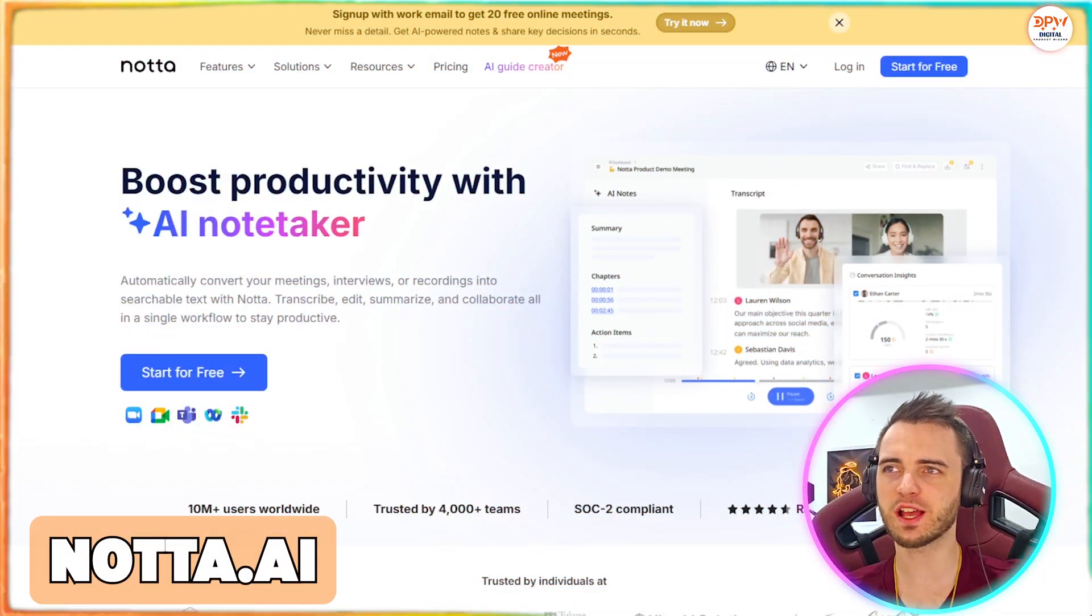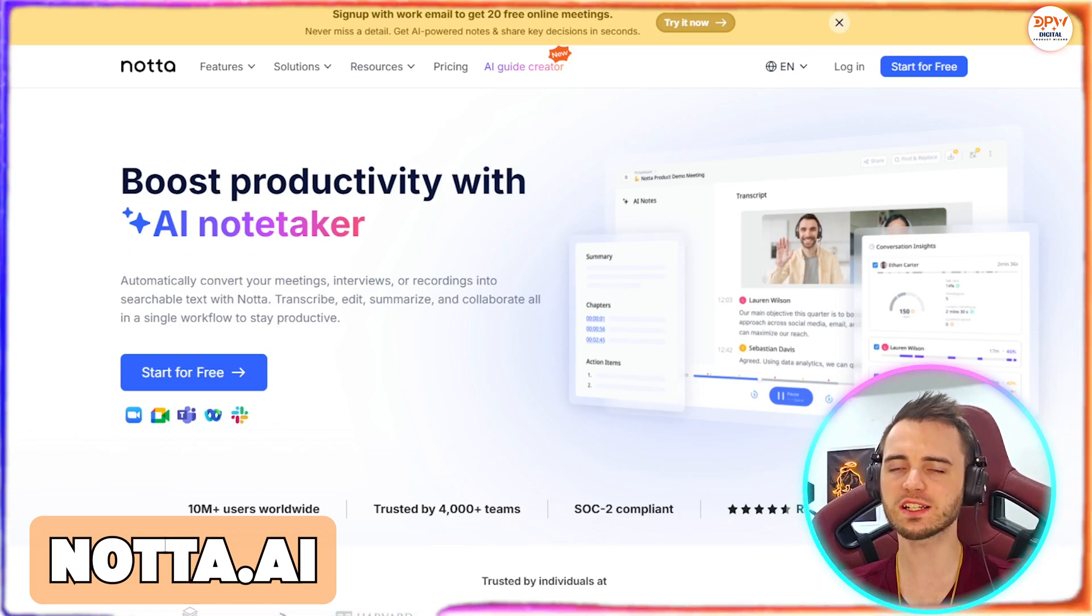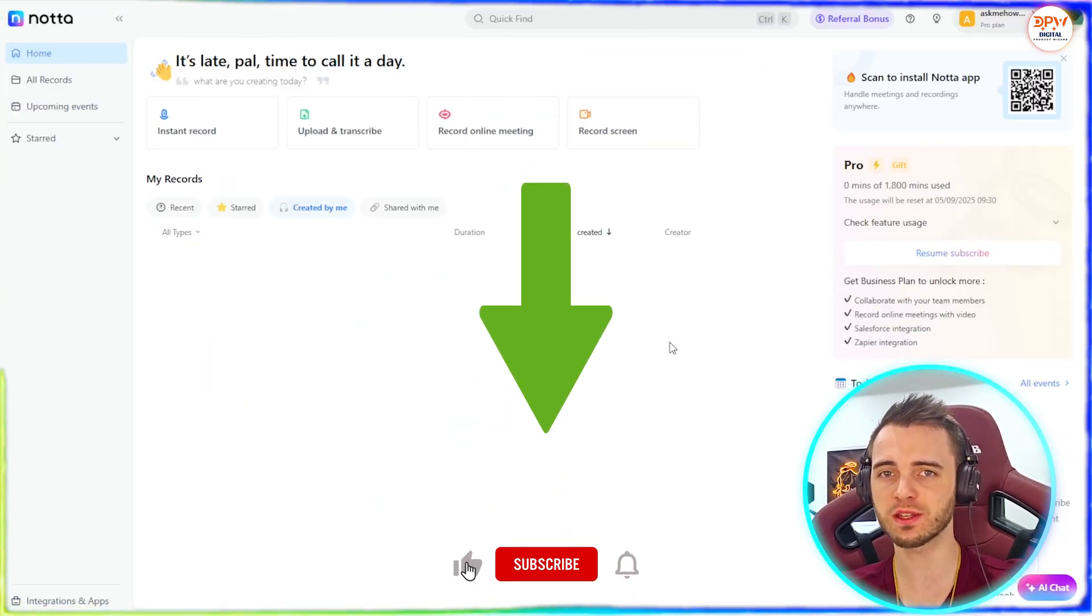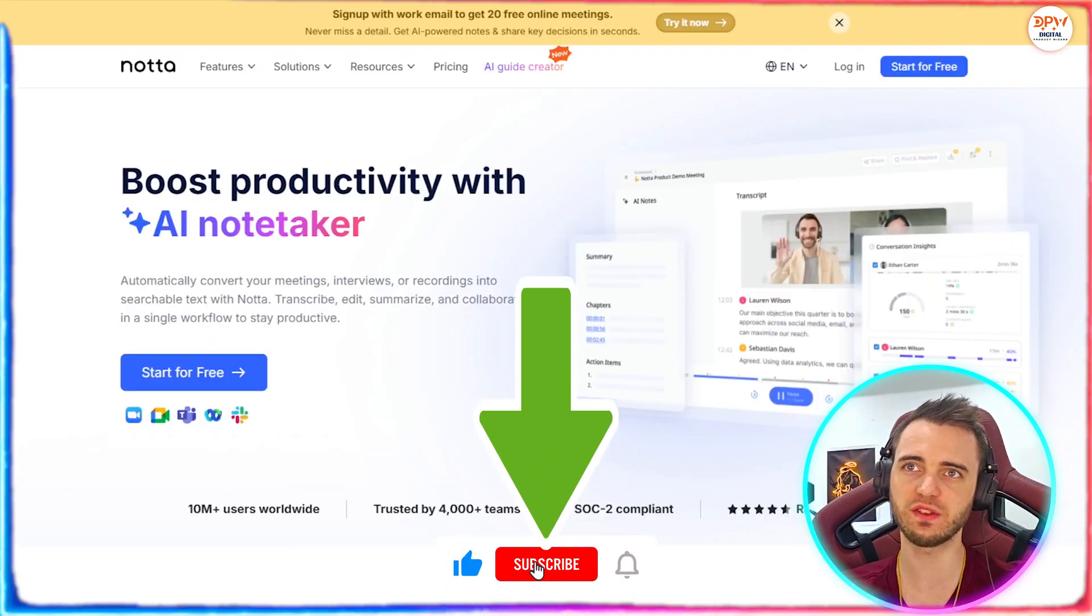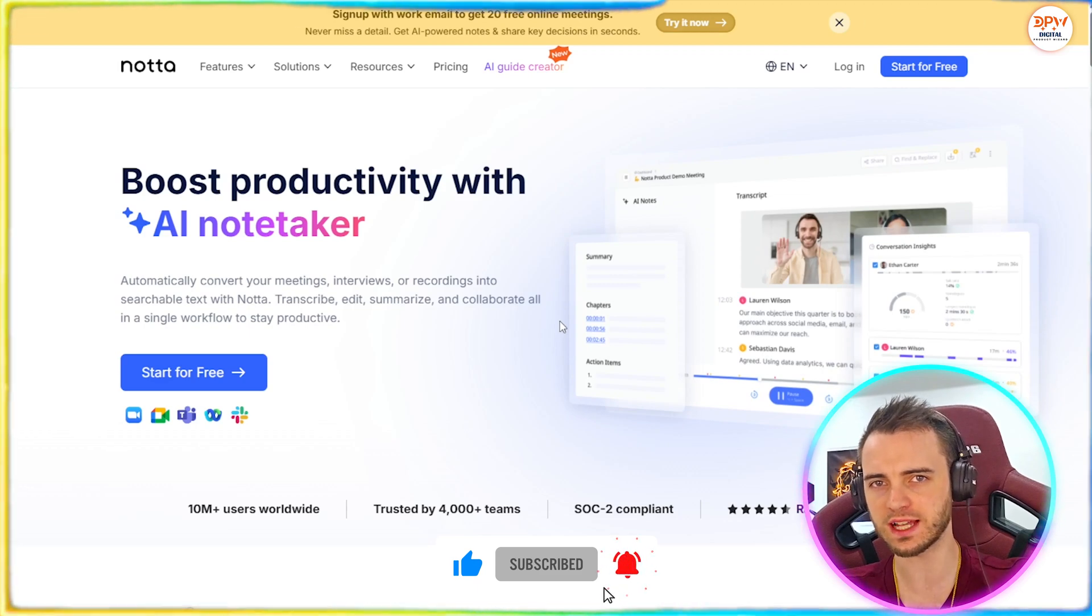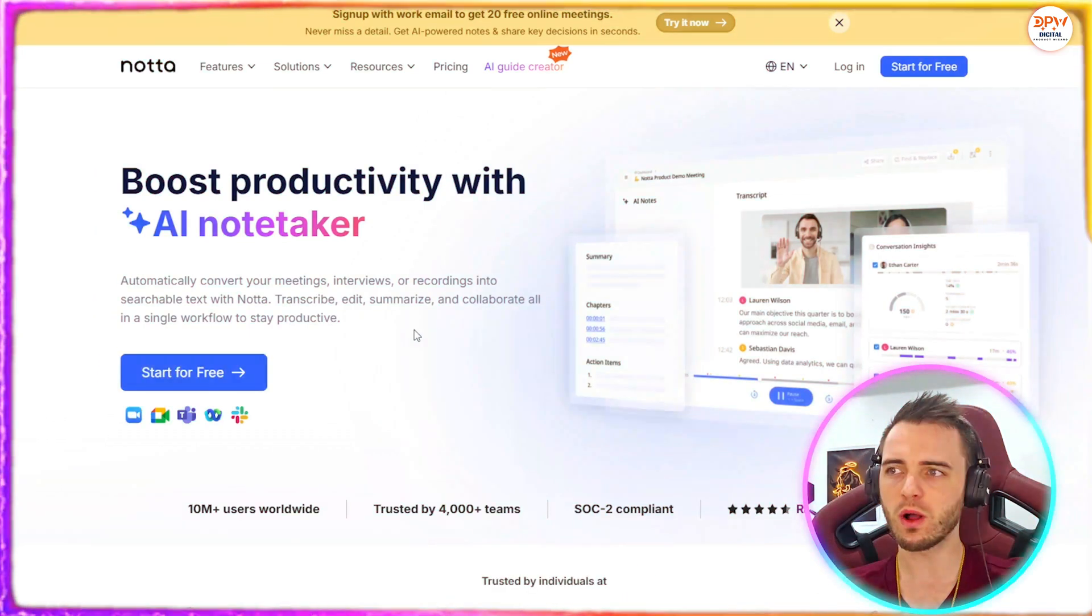That's why today we're going to be talking about an AI that is absolutely changing the game in the meeting space. And this AI is called Notter. Here we are in the Notter landing page, and I will actually walk you through how to use this with an example in this video.